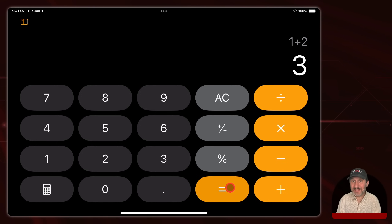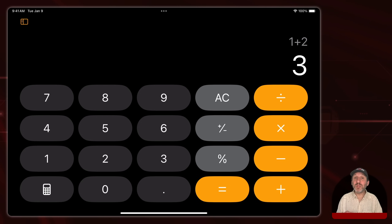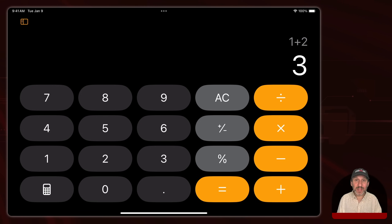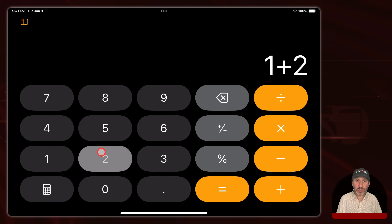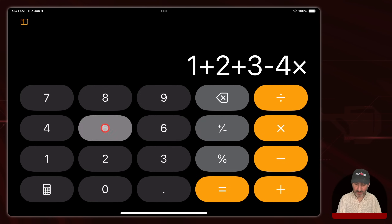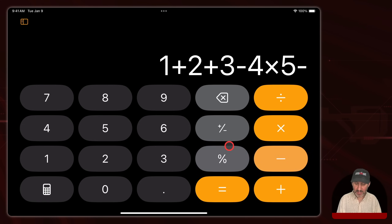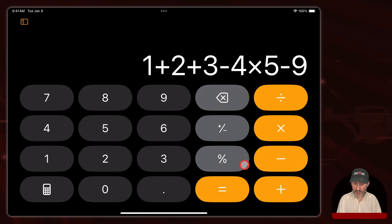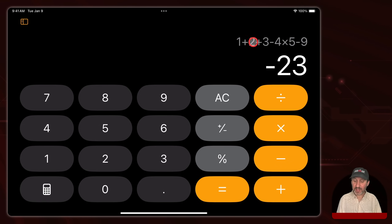Now notice it actually works differently than a regular calculator. On a regular calculator you would have seen the number one, and then when you hit plus and started typing the next number two, it would have replaced the one with a two. But here it shows you the entire formula as you go. So you could type something like one plus two, keep going, plus three minus four times five. You can see the entire calculation, and when you press equals you see the formula above it and the answer below it.